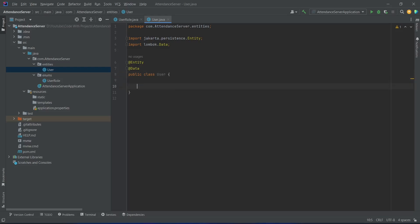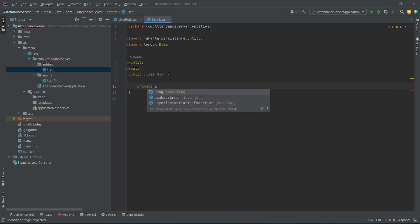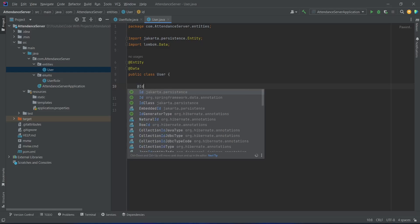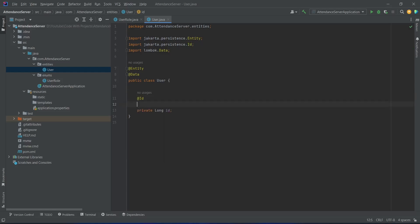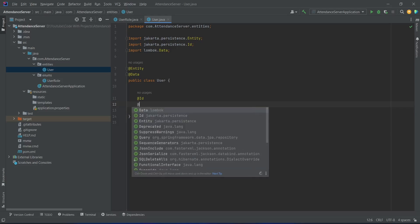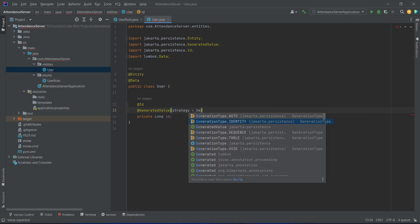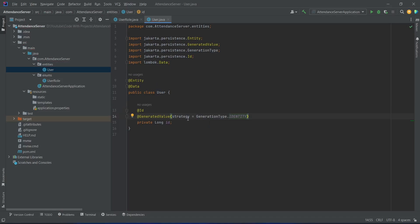Now we need to define the properties of this User class. First we will store the id of the user, so we will write private long id. To make it a primary key we will annotate this with @Id, and after this we need to add the @GeneratedValue annotation for automatic generation, setting the strategy as GenerationType.IDENTITY. By doing this, the id will automatically increment one by one.